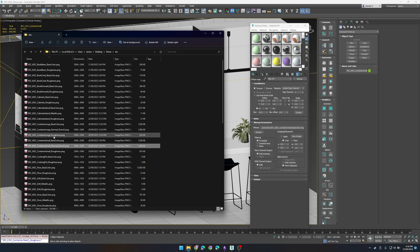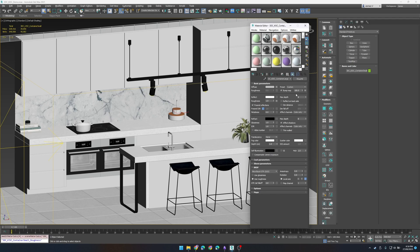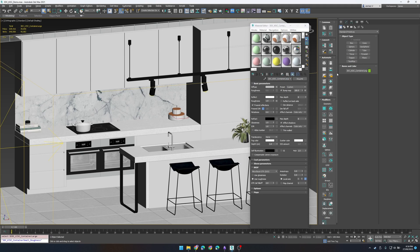And also keep in mind that wherever those textures are in the original material should be the same location as the textures will be for your new material.